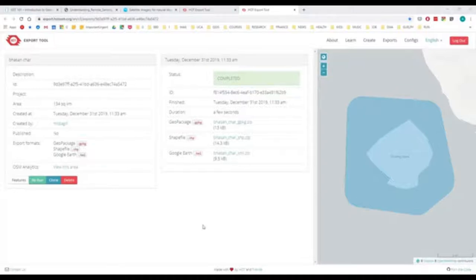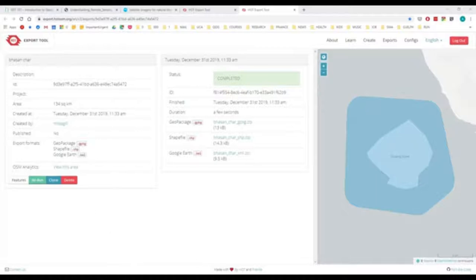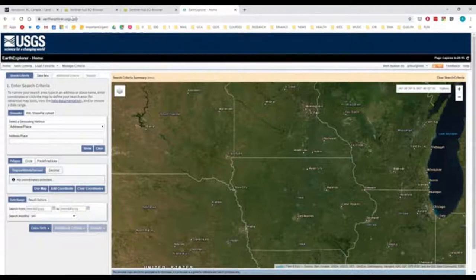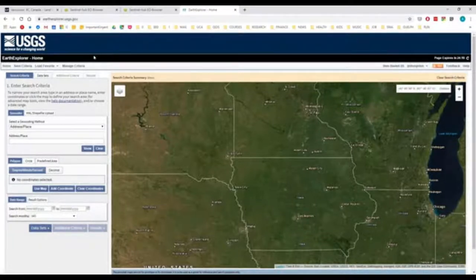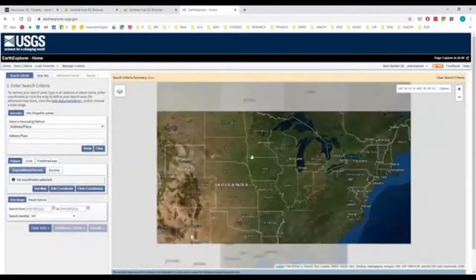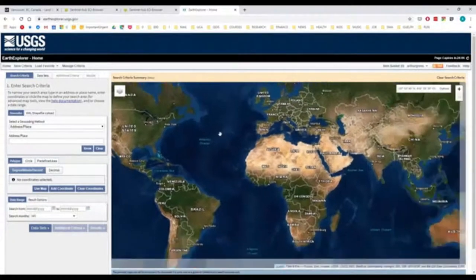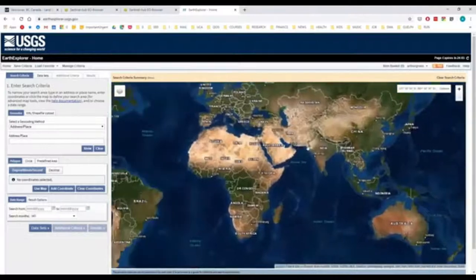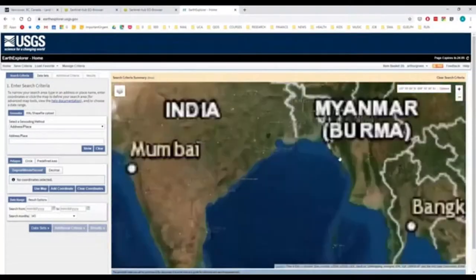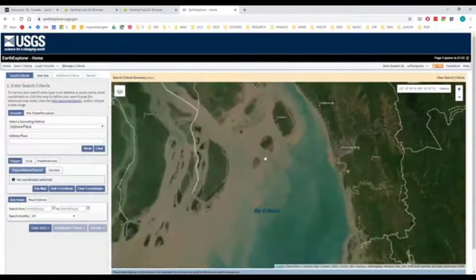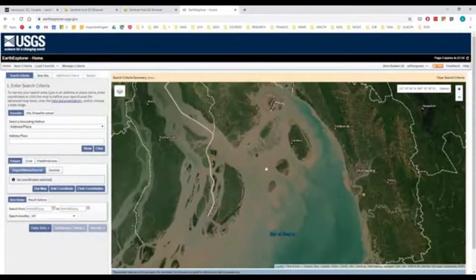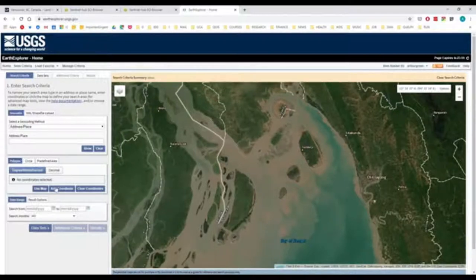Now those are vector sources, but in order to get access to the largest database of different sorts of imagery types, you can always use USGS Earth Explorer. So USGS Earth Explorer is just Earth Explorer.usgs.gov. You need to set up an account. Once you've set up an account, you can search anywhere in the world to get imagery.